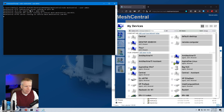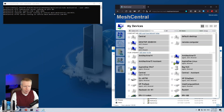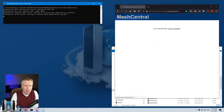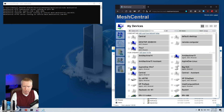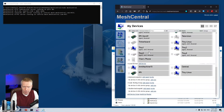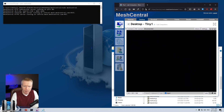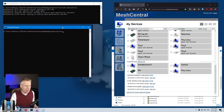So first, I have my MeshCentral server running on port 443. I'm going to run it as MeshCentral, hit refresh, log back in, and the server is here. I can connect to various devices and so on — this all works. Now I'm going to open another command prompt.